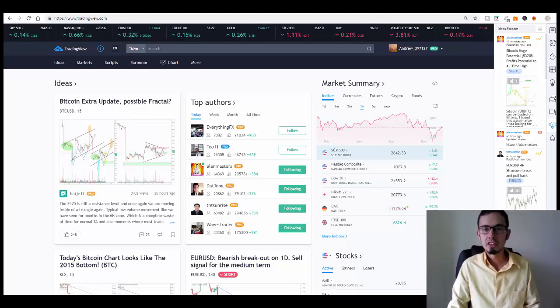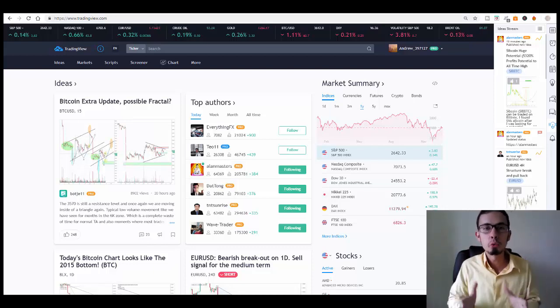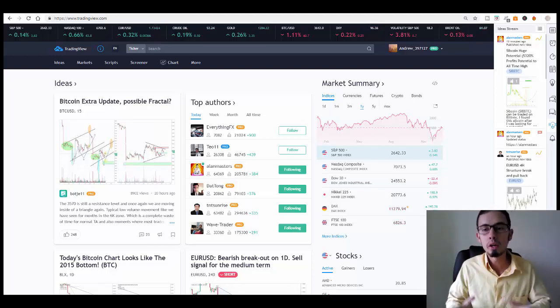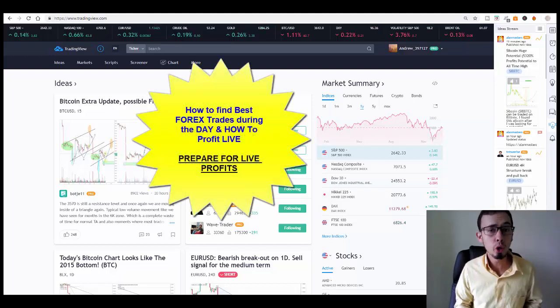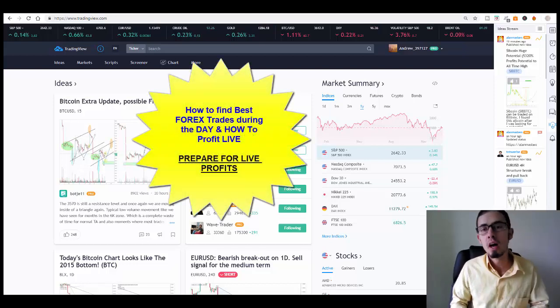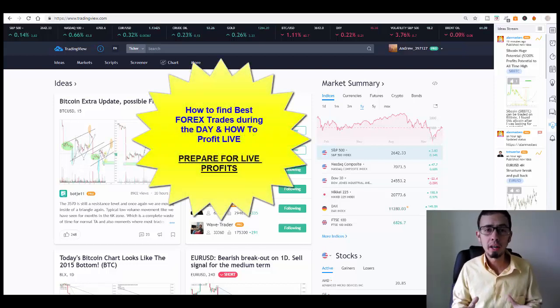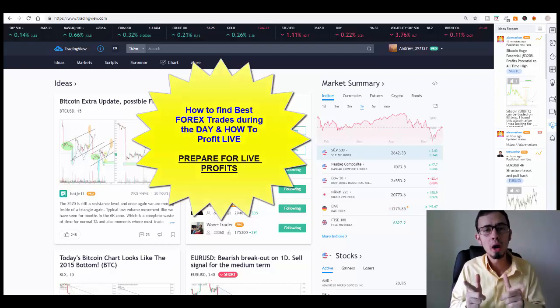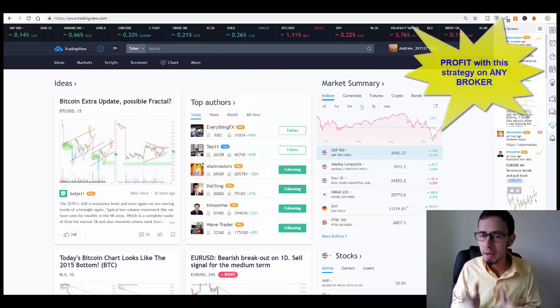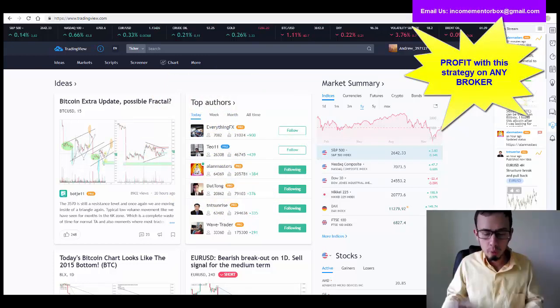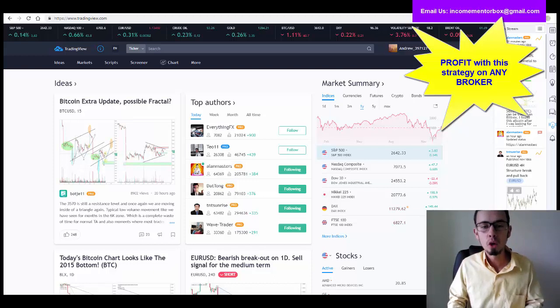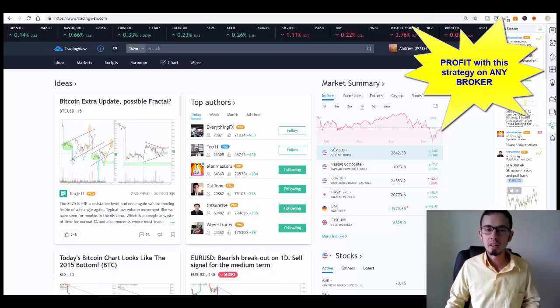Hey, what's up guys? My name is Andrew and welcome back to my channel. In this video I'm going to show you and teach you how you can generate quick profits with Forex pairs and I'm going to show you how to find the best Forex pairs for the time being when you want to trade.